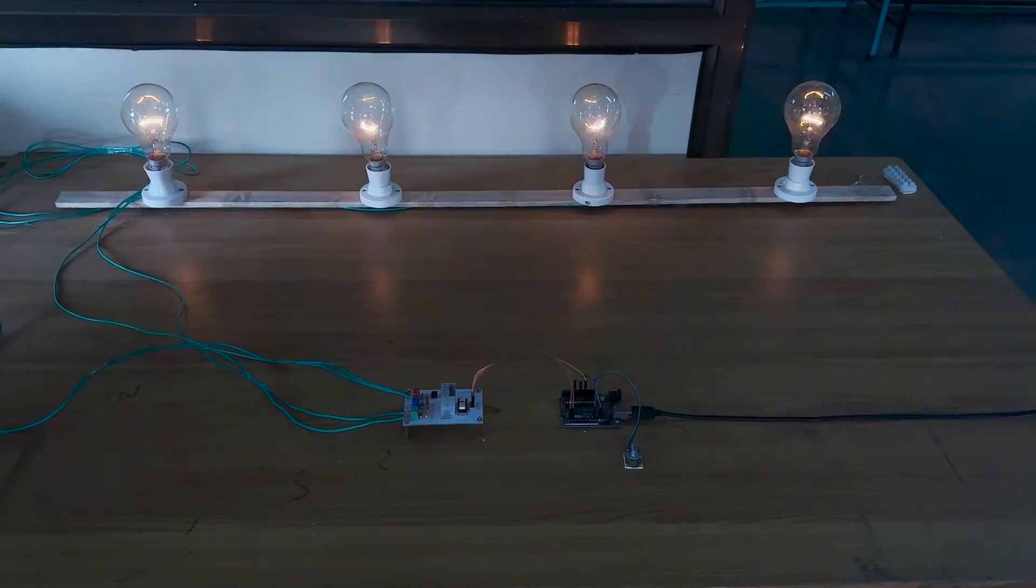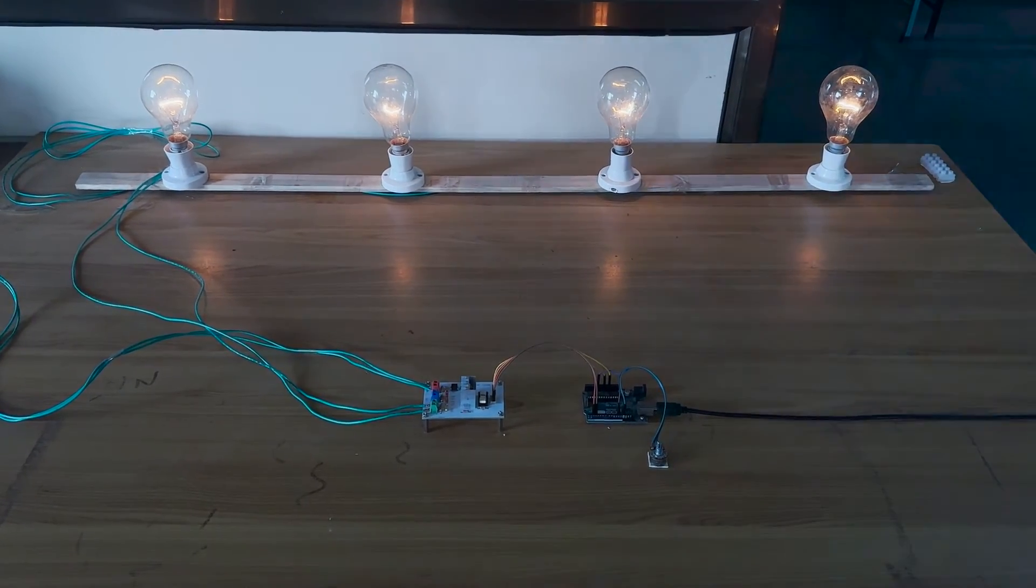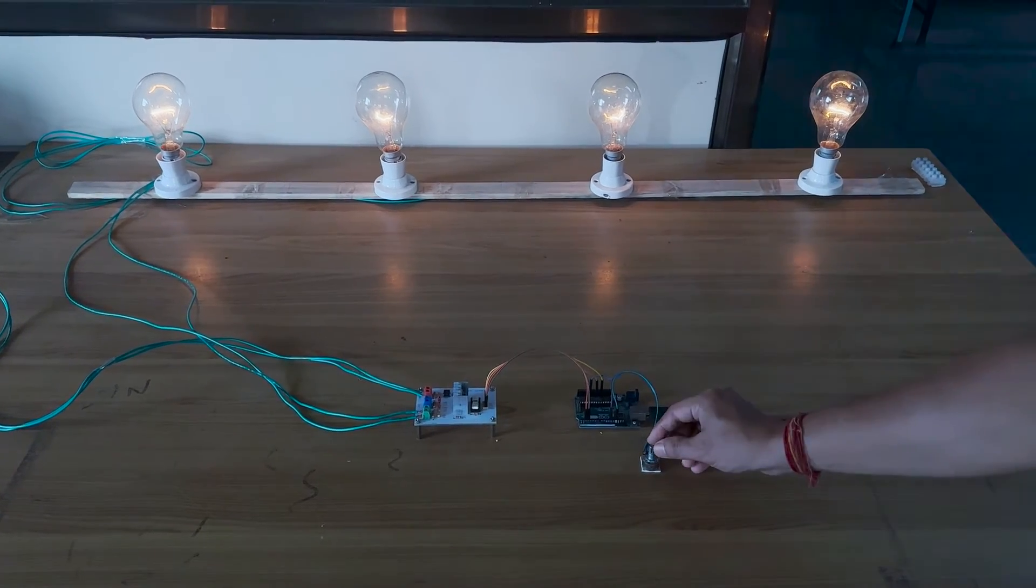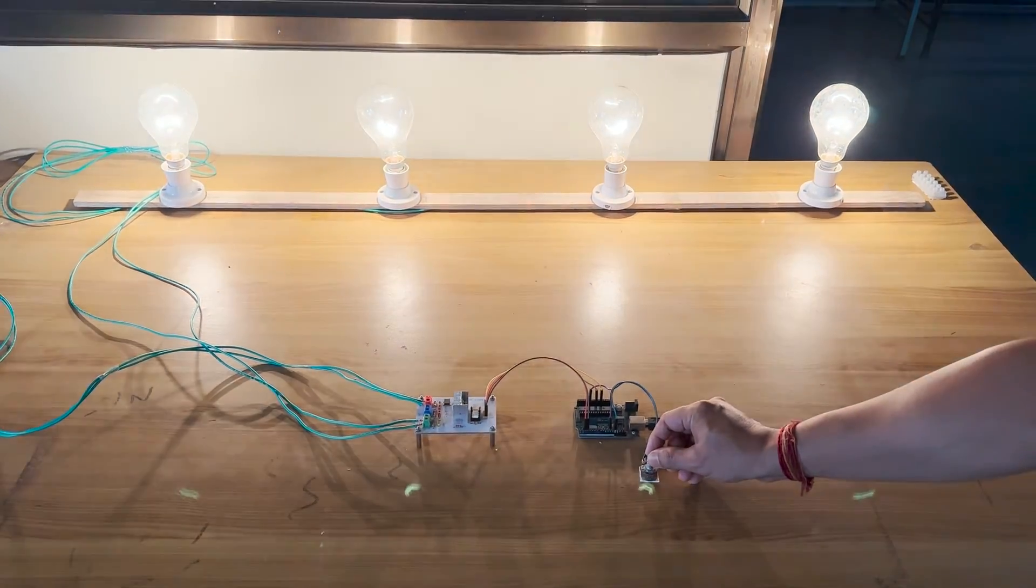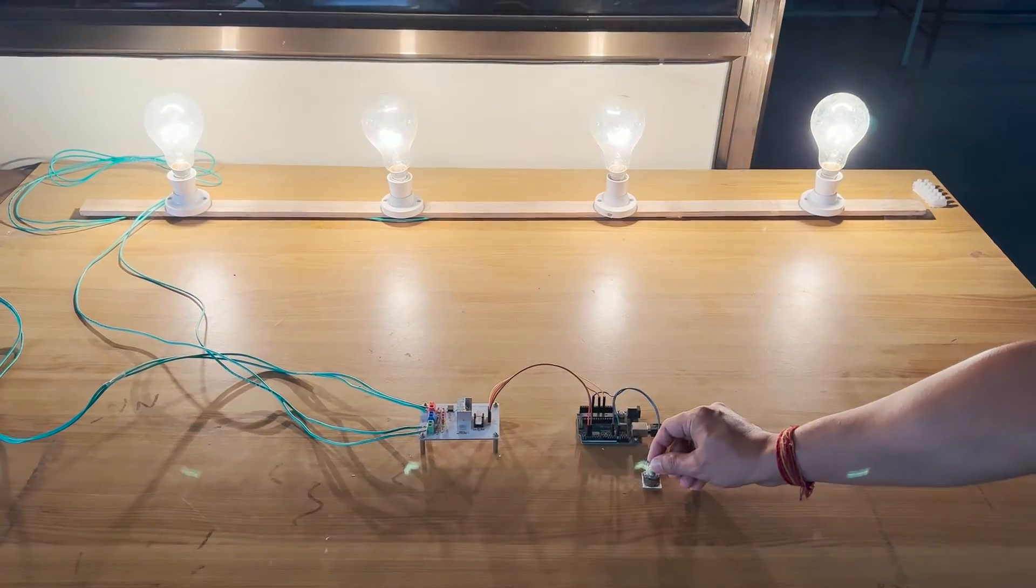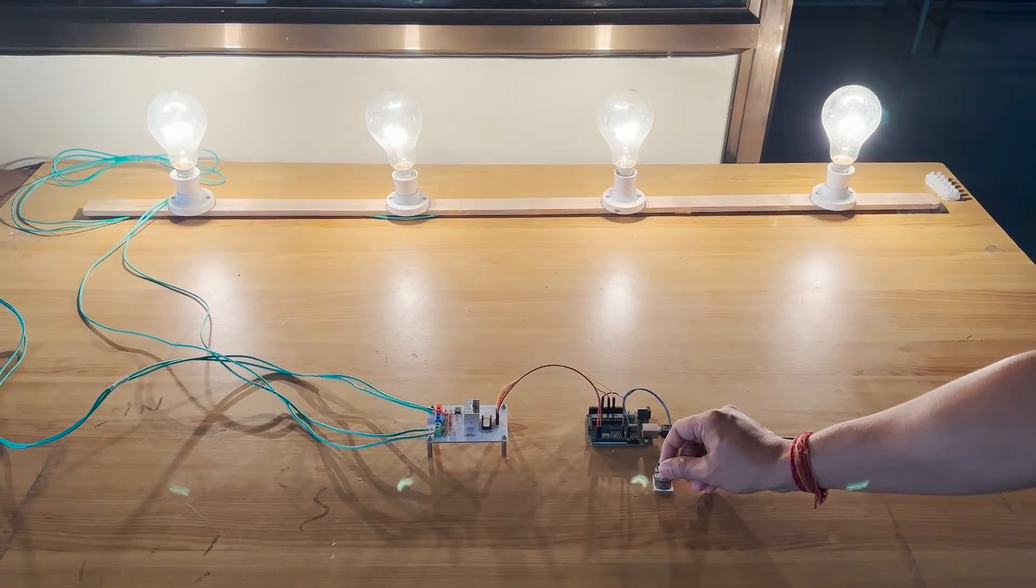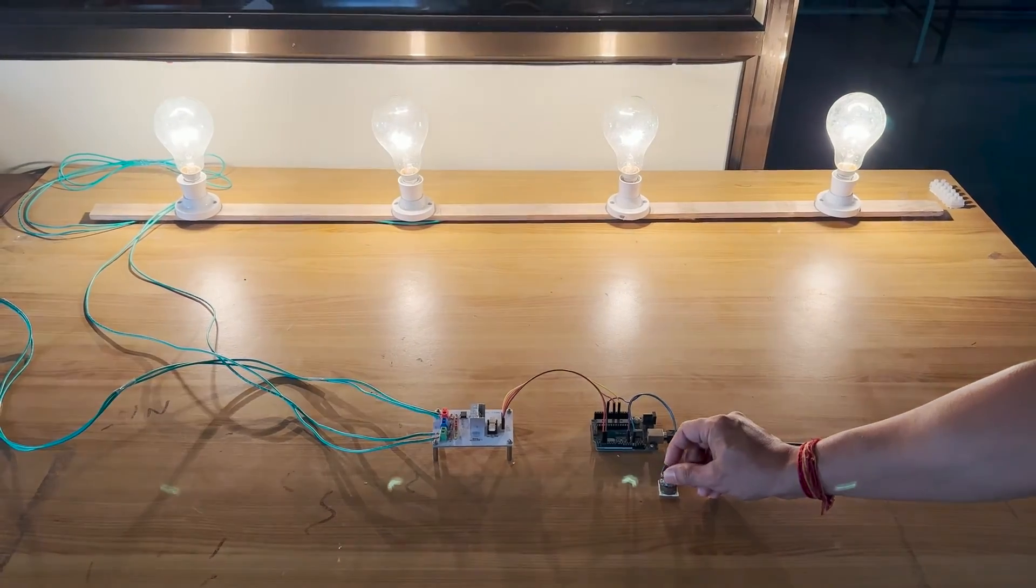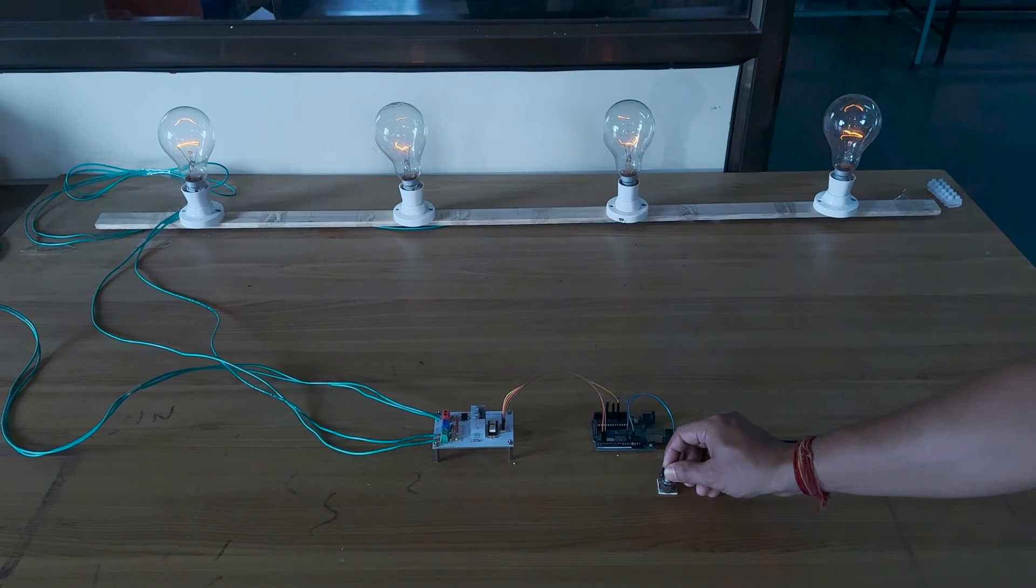Now we switch on the AC voltage supply. We rotate the potentiometer to initially increase the output voltage, and then we slowly decrease the output voltage finally to zero.